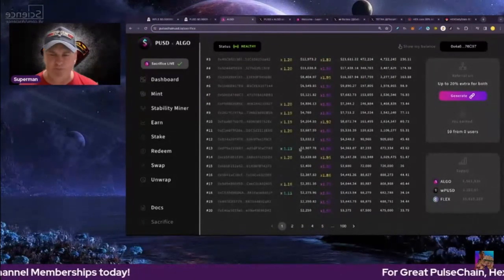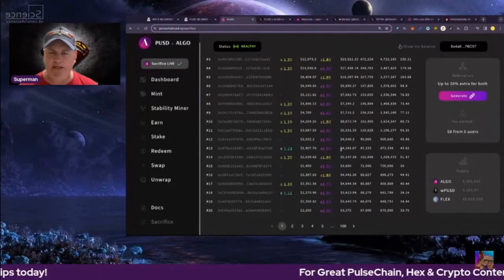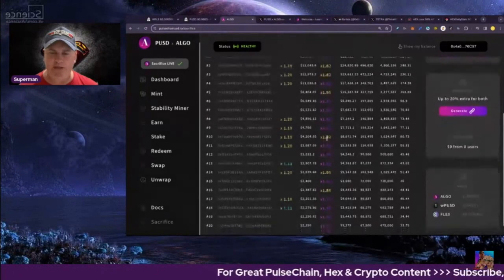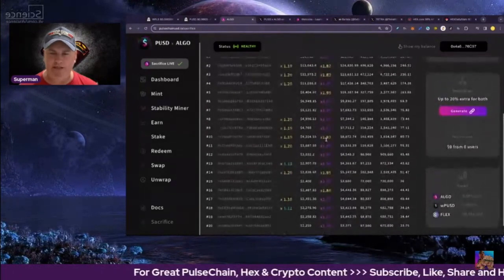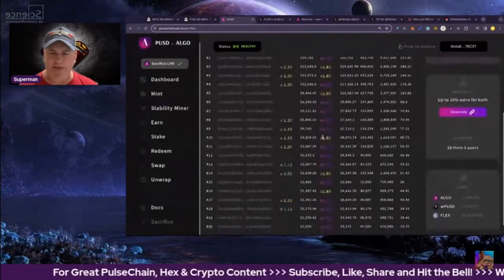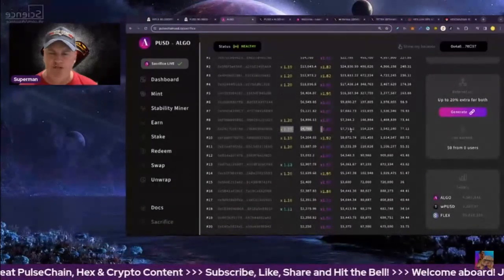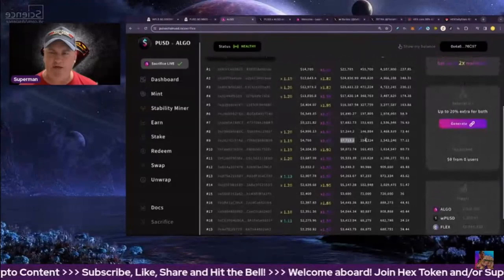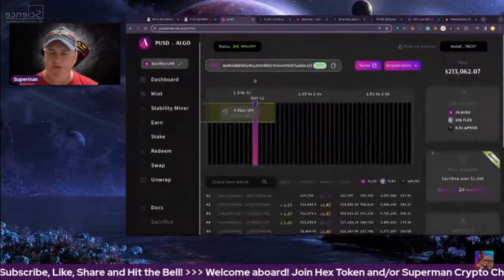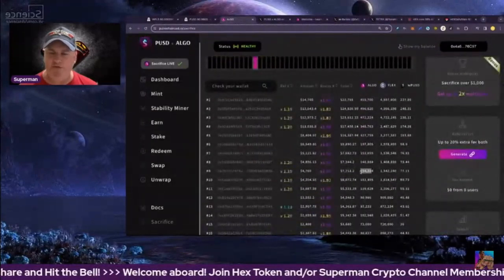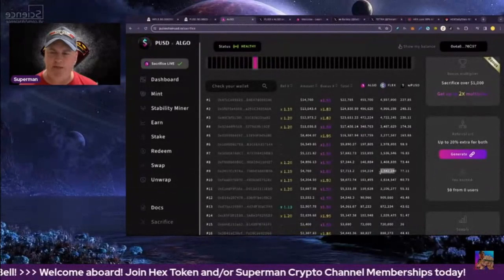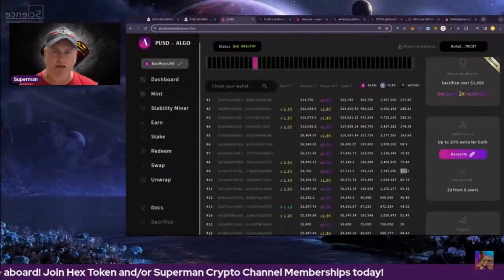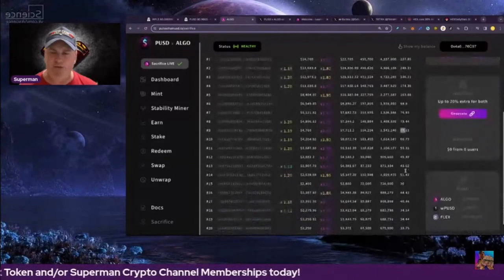This person ended up, for every $7,700, in total they ended up with 154,000 algo, 1.5 million flex tokens, and 77 wrapped PUSD there, so pretty awesome.